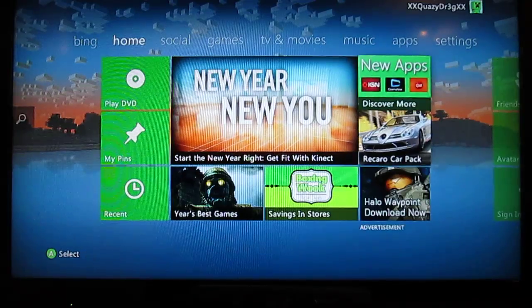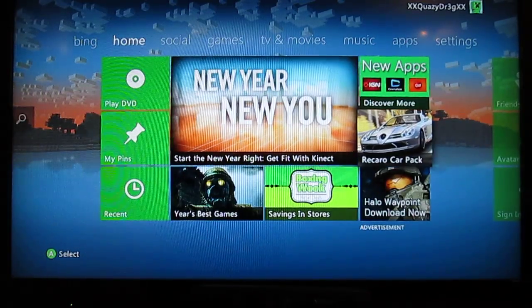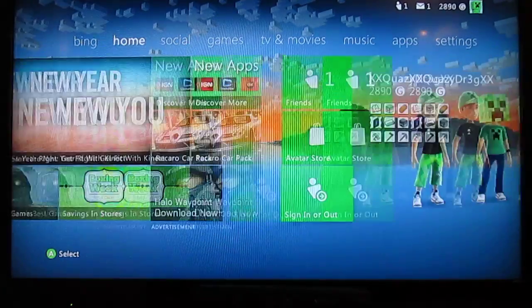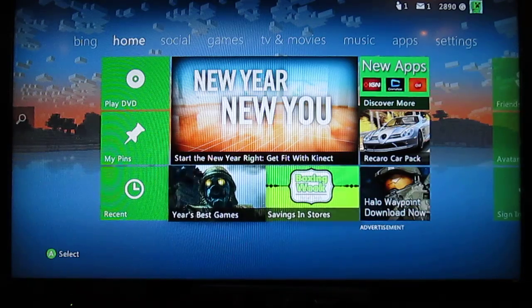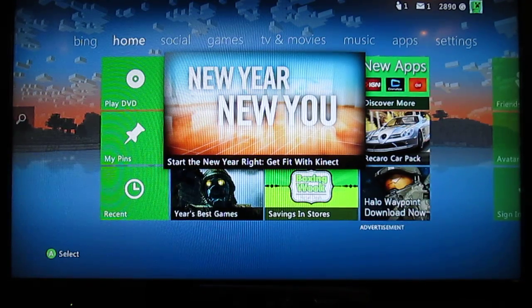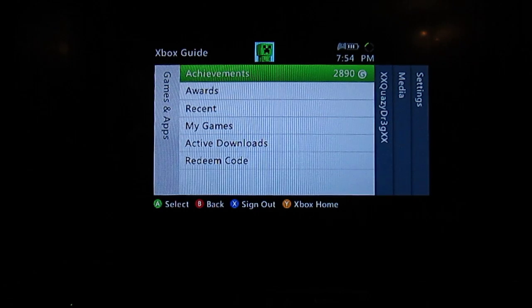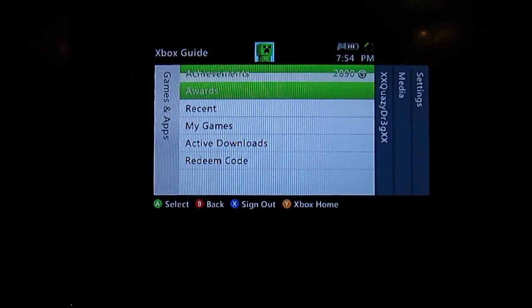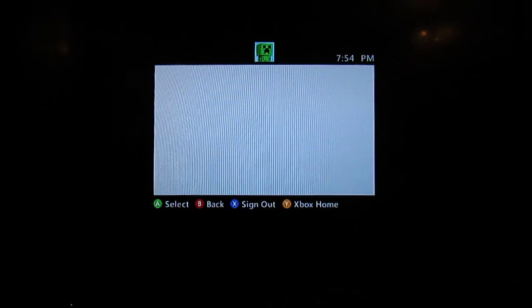You don't have to start off on the home page, but I personally do like to do that. So you start off in here, press the middle button, and you go over to Redeem Code.